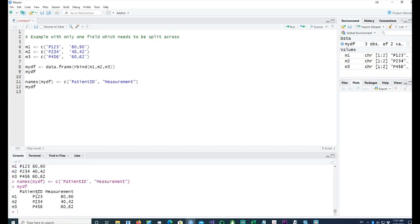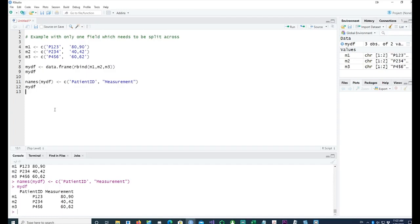This is our final data frame. We have patient ID in the first column and then we have the measurements. There are two measurements taken from each patient in this case. We would like this measurement to go into multiple columns instead of being lumped together in one single field.